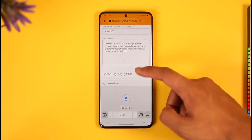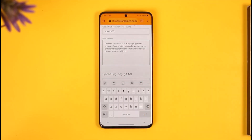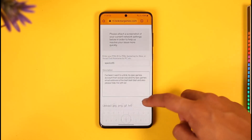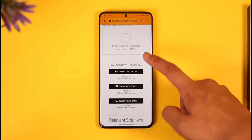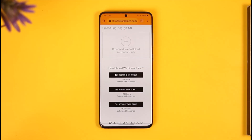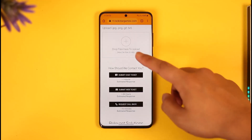Make sure to also enter the email address or any identifying tag of your Epic Games account so the support team can find the correct account and unlink it for you. Also attach a few screenshots if possible, then tap Submit Web Ticket.